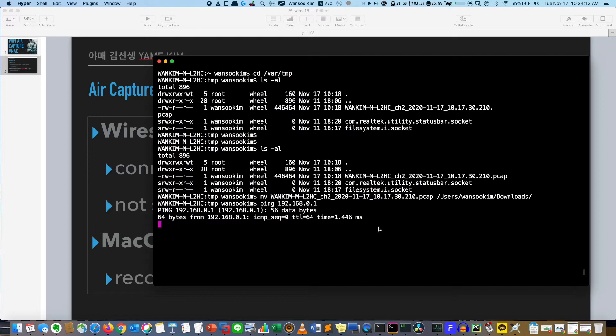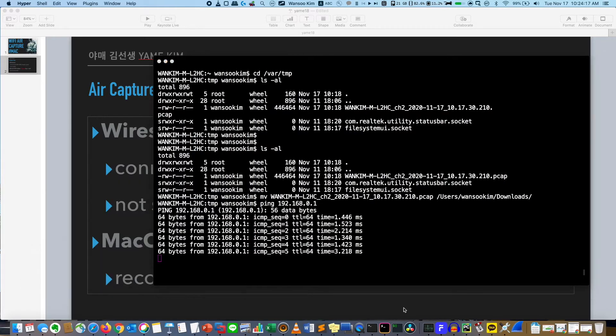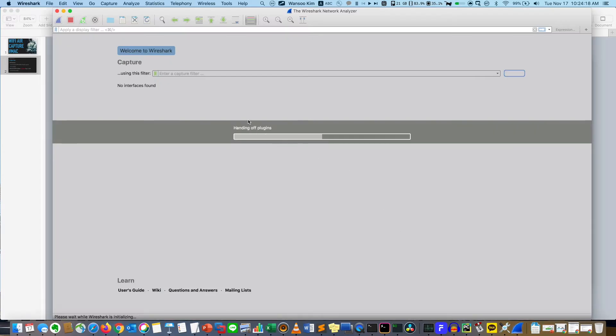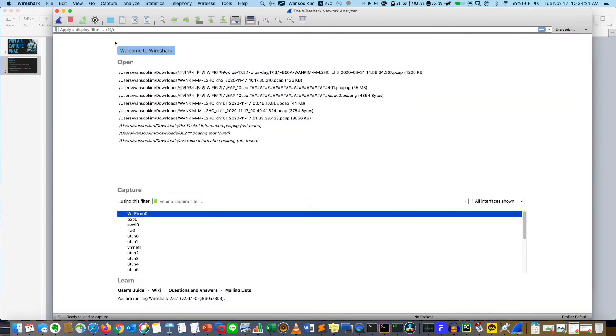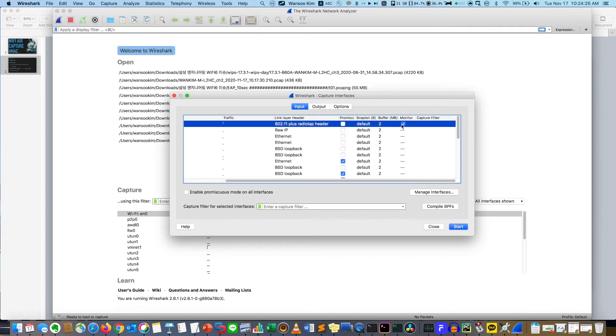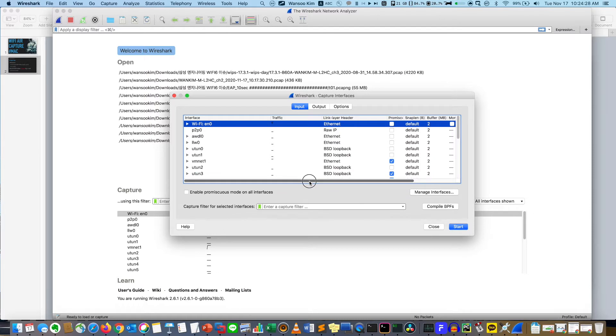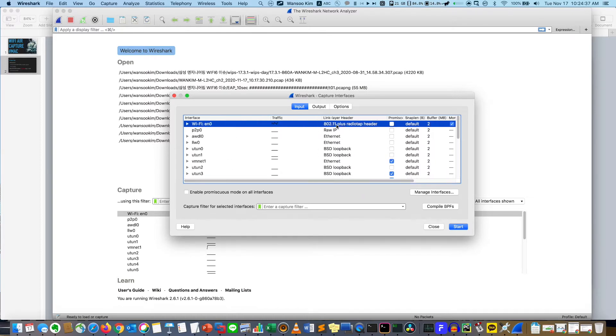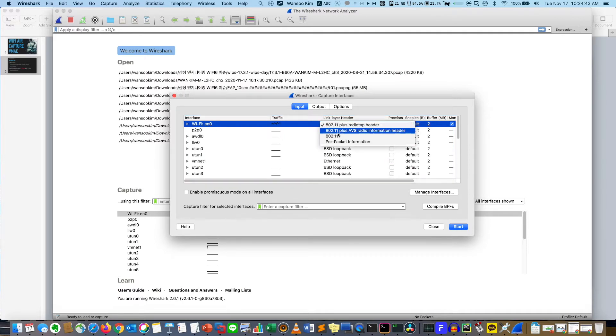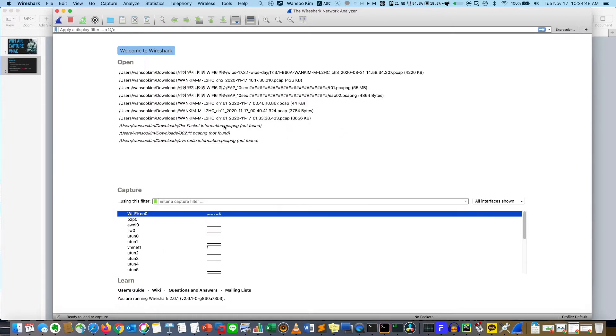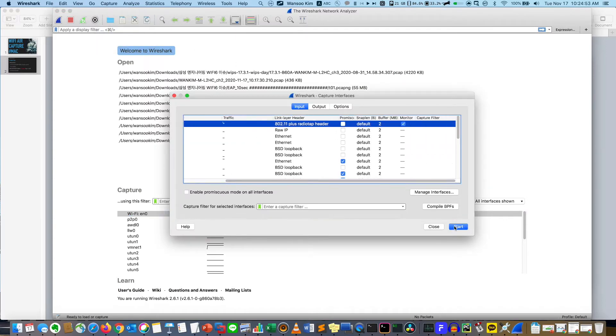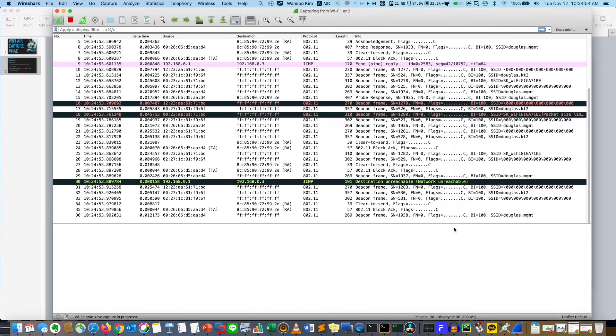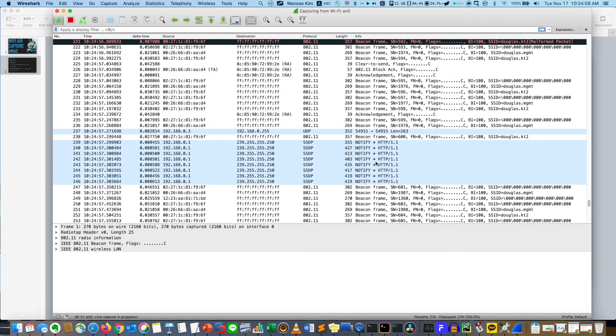First I will ping to show you, and then I will run Wireshark. Go to Capture and Option, and go to Monitor. Actually the default is Ethernet. Go to the Monitor tab and click it. Then it shows you the options: level plus radio tap header. Anyway, there are four options you can choose what you want. The options are slightly different, but go to the tab and start.